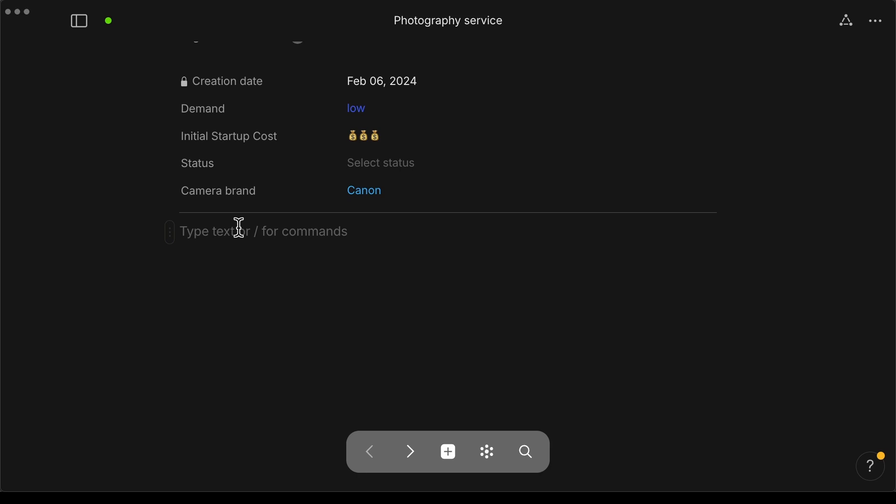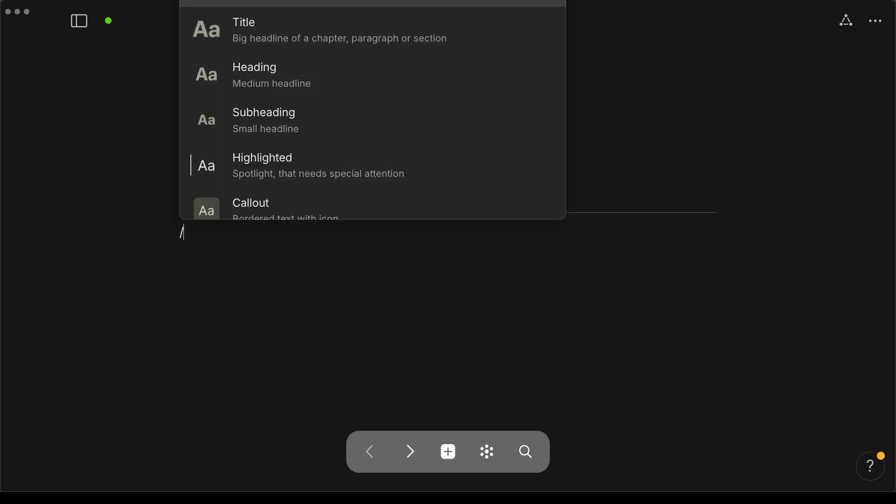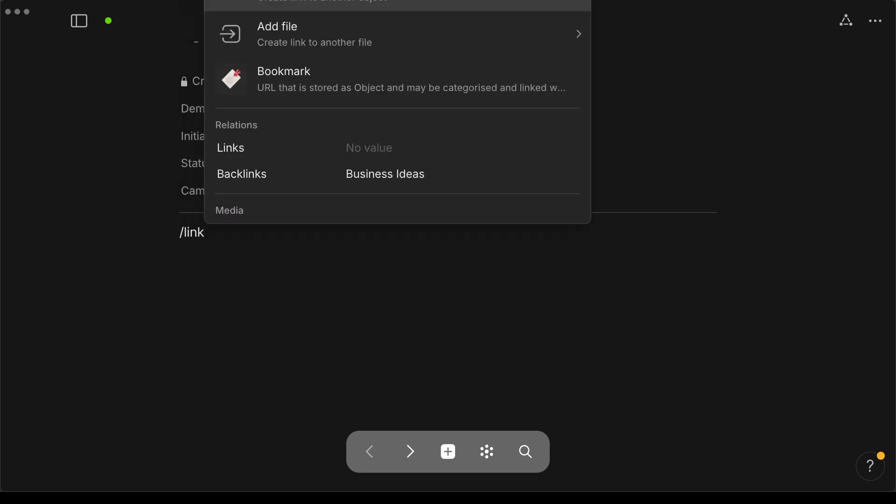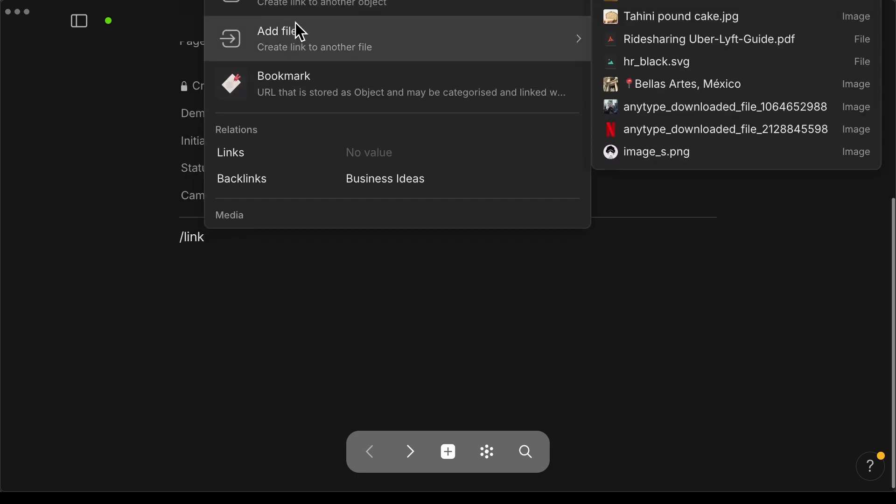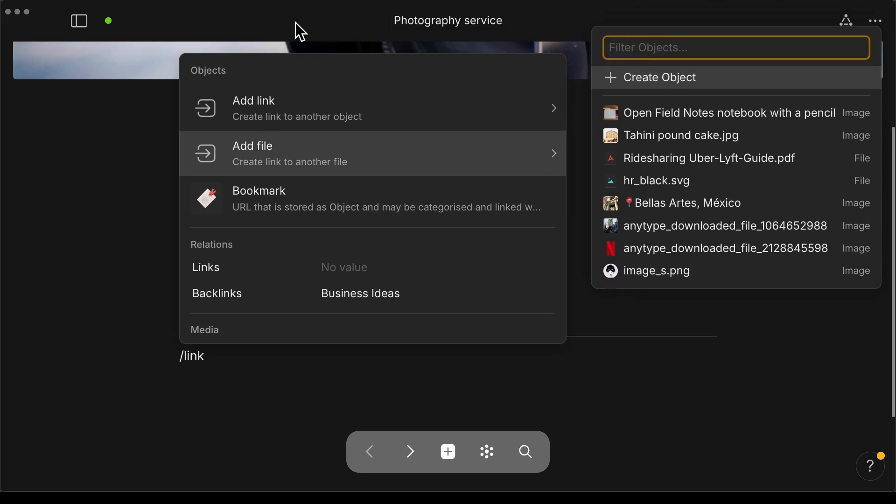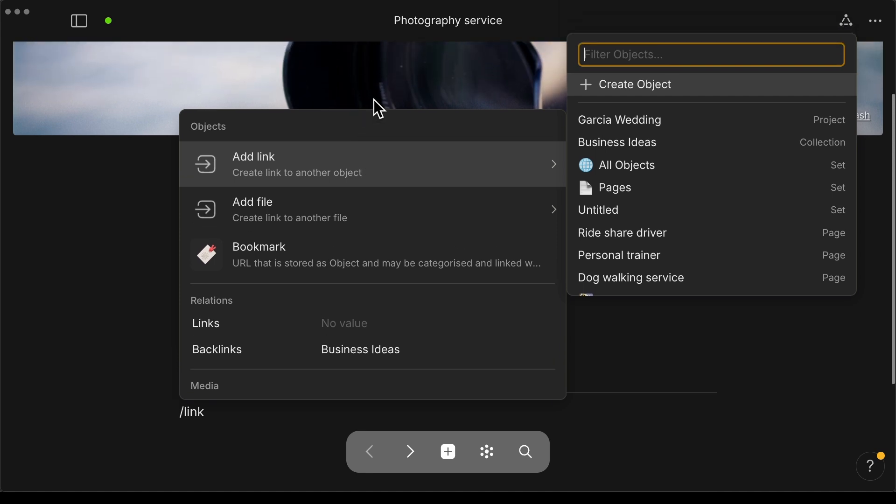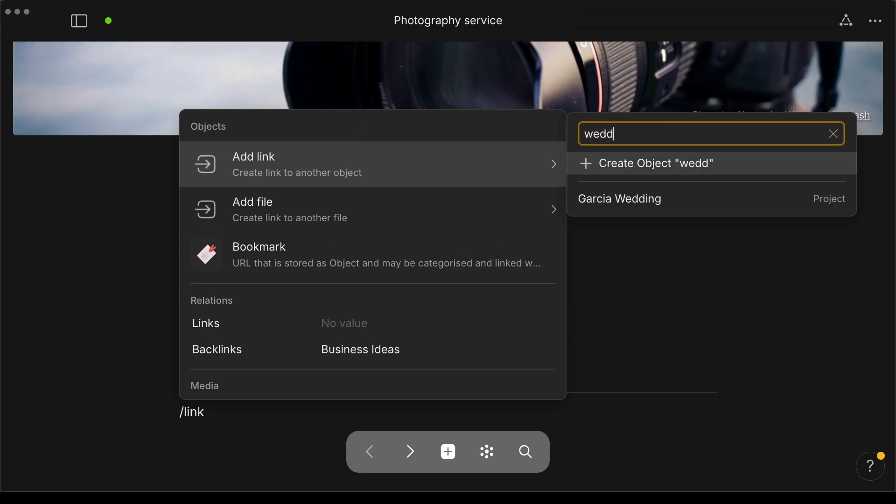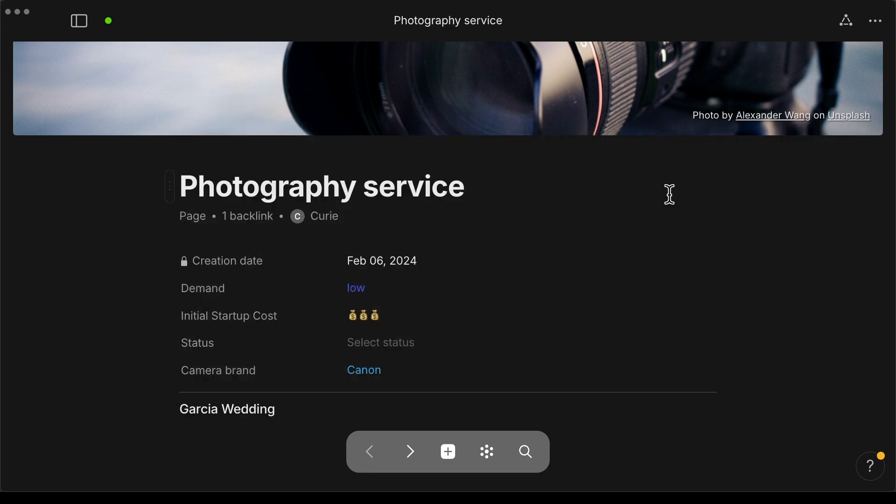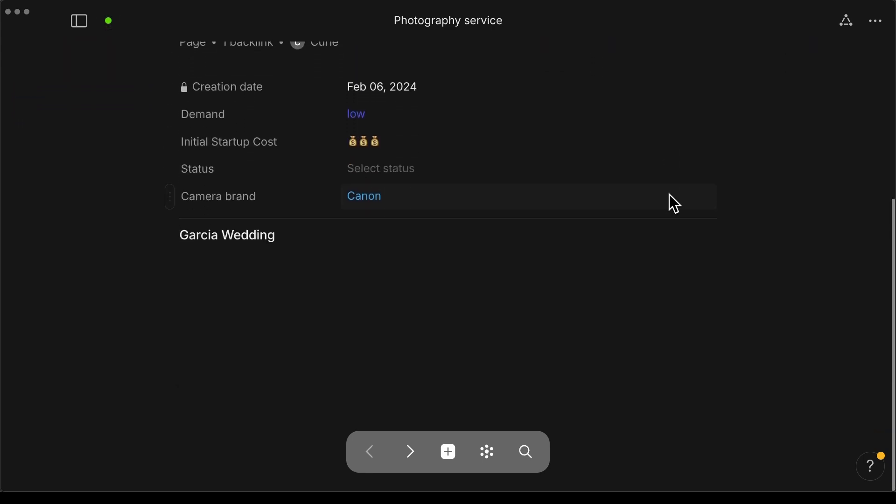On a page or object, type backslash link to get this menu and select add a link. And here in this box, you can start typing to filter your link and find it. Go ahead and click on it. I've clicked here and now we have Garcia Wedding.